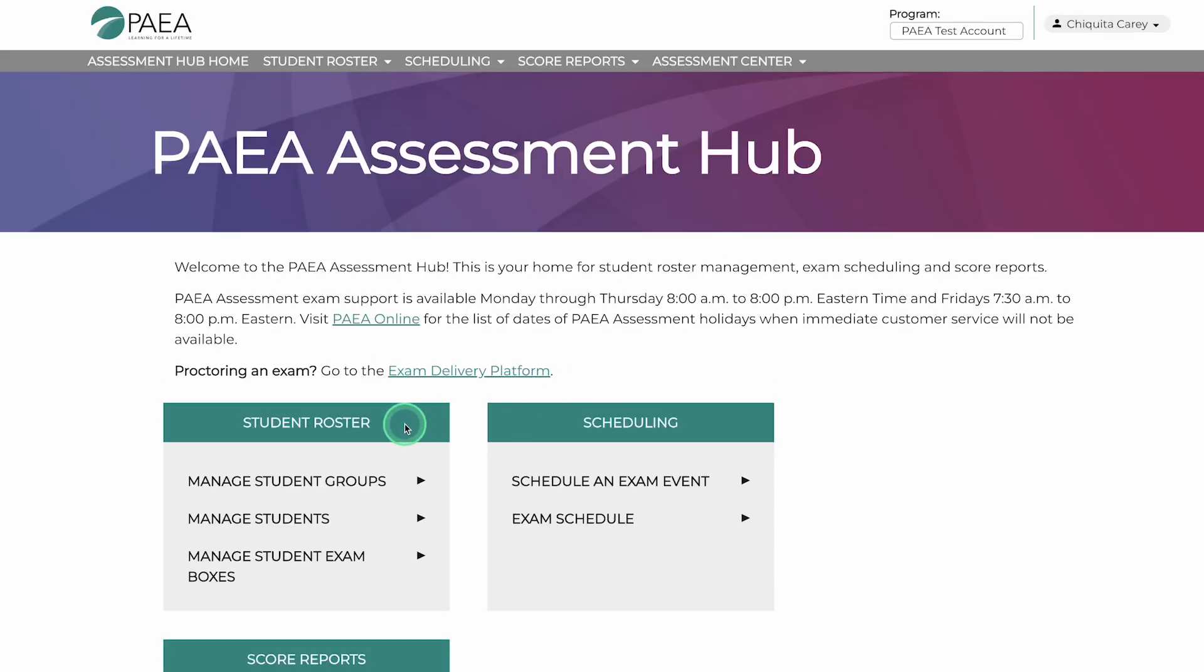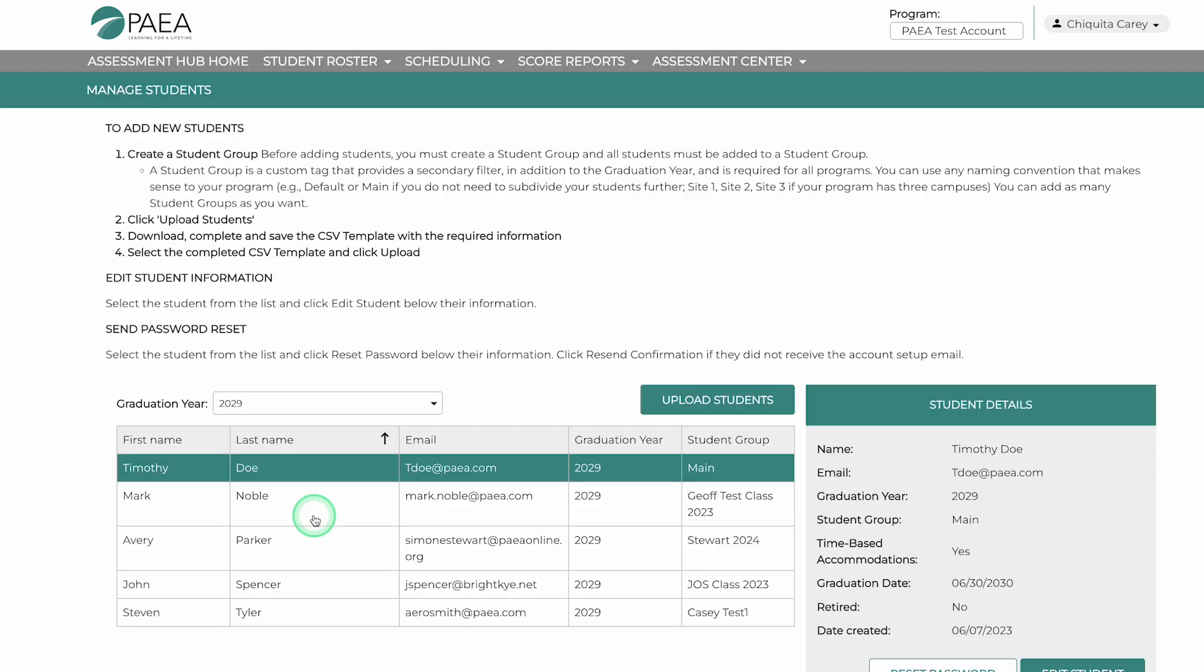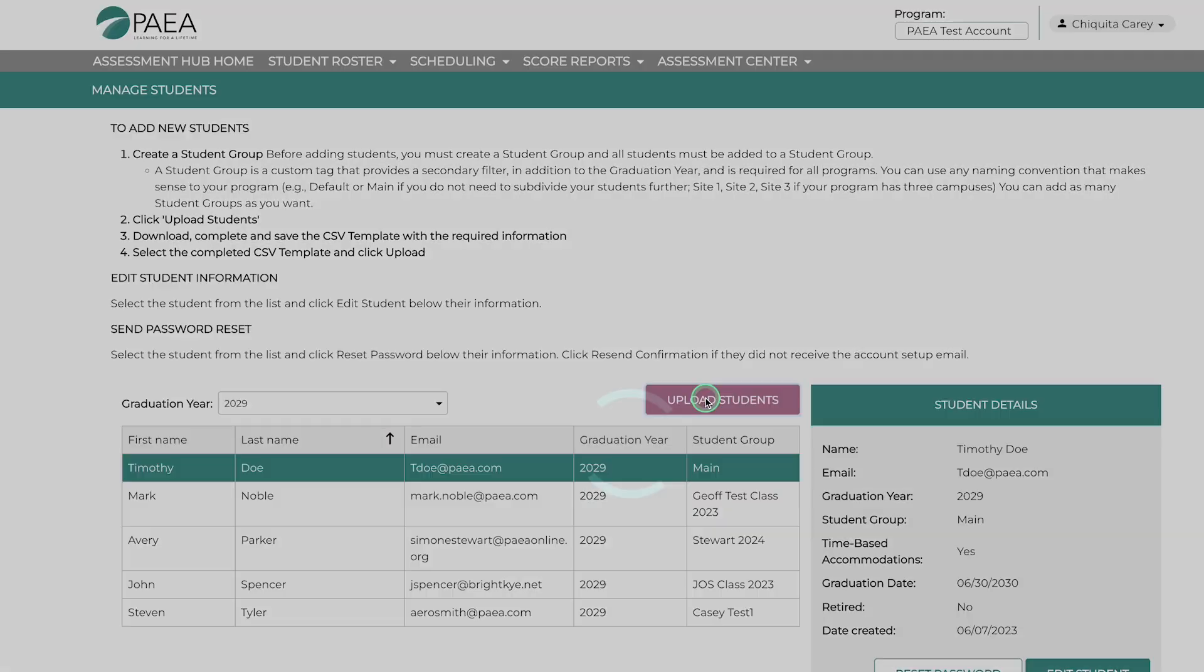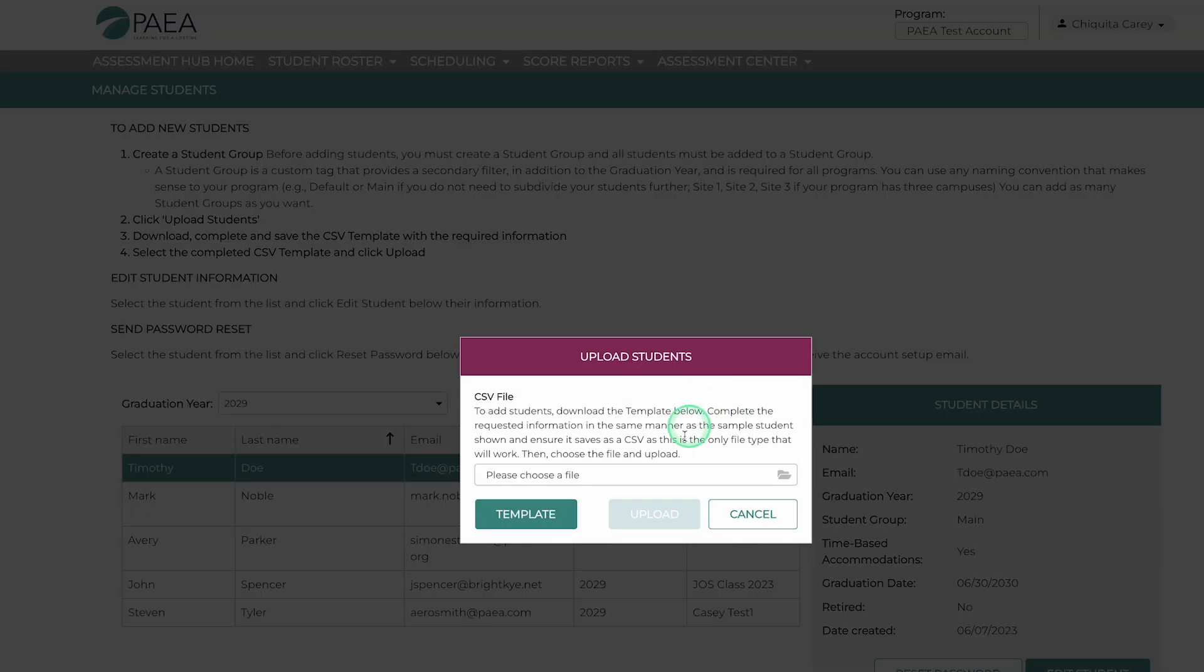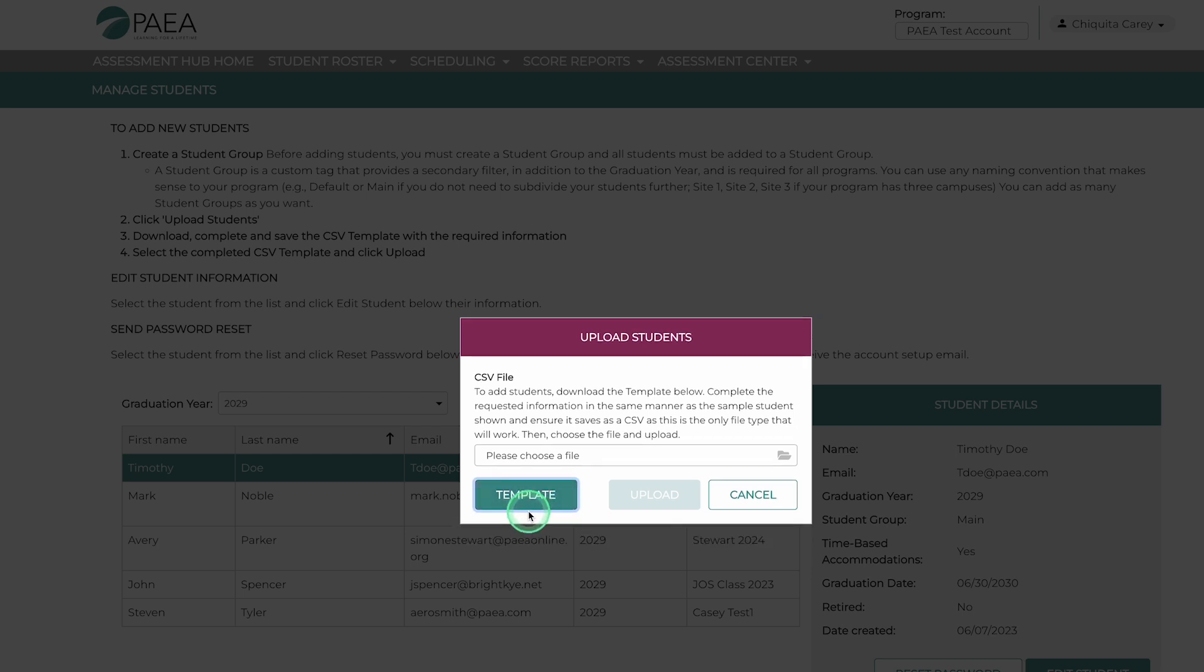After completing the step of adding a student group, you may begin adding student data. Go to Student Rosters, Manage Students, then Upload Students. Click on Template to download a sample CSV file.